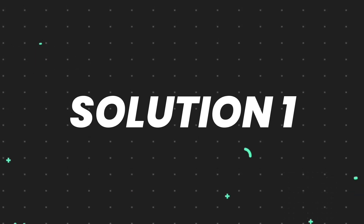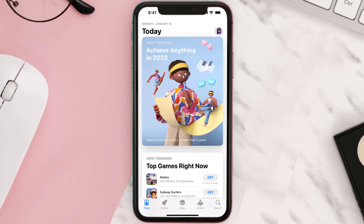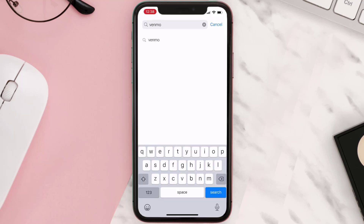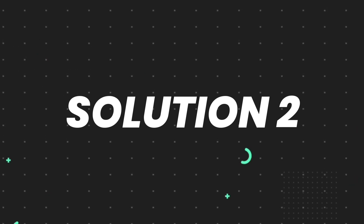First of all, you need to make sure you're running the latest version of the app. Open up the App Store on your device and then tap on the search icon in the bottom right corner. Then search for the app, and if you see the update button right next to the app name, simply tap on it to make sure you're running the latest version. But if you still encounter this issue, continue to the next step.